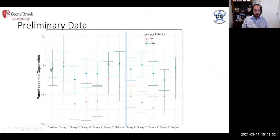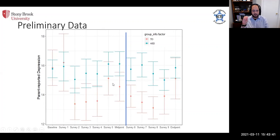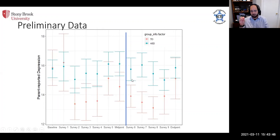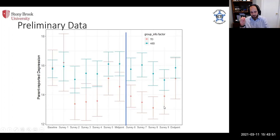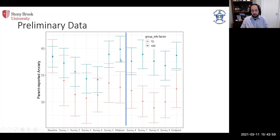Then if we switch to impact on mental health, interestingly we don't see as substantial separation in terms of depression, for example, except when they return to school. Again you see this really interesting drop off in depression when these typically developing kids are going back to school and getting, perhaps seeing their peers again. We're not seeing that in ASD.